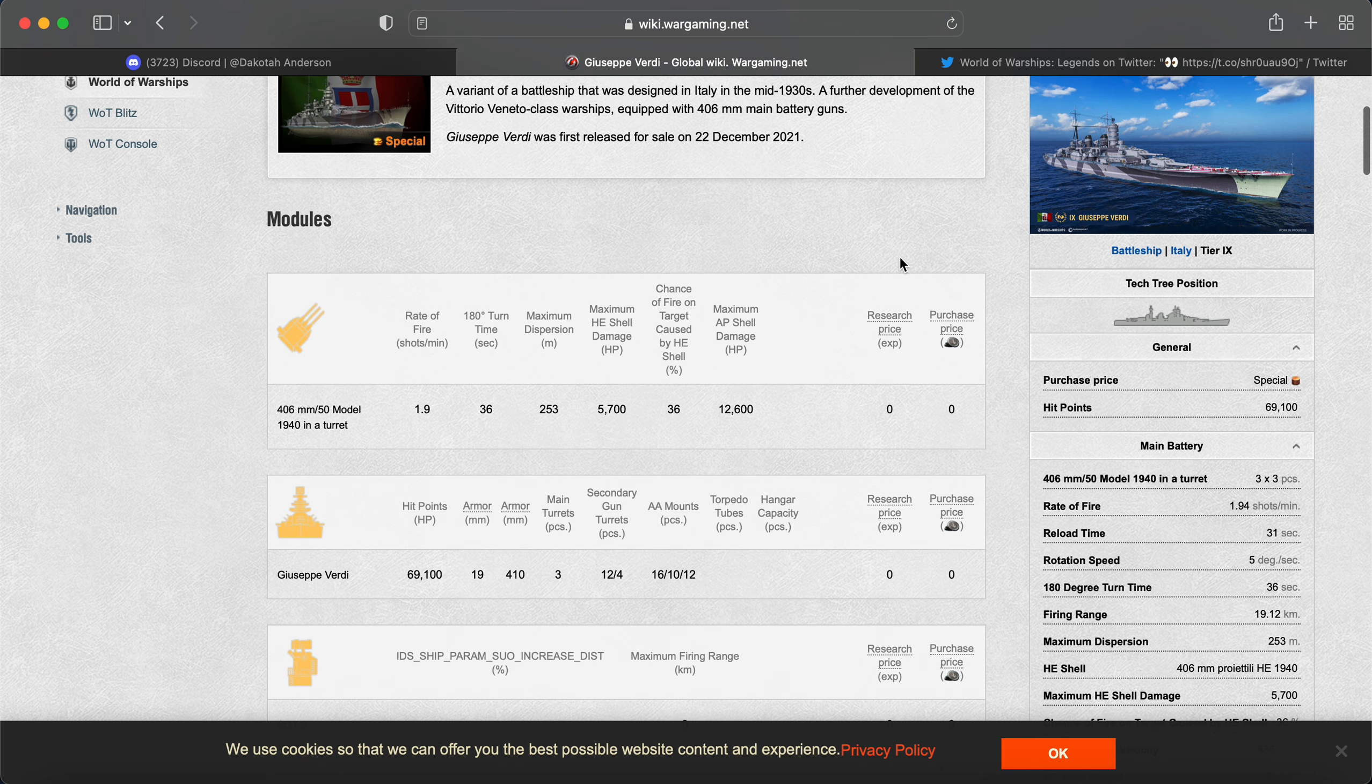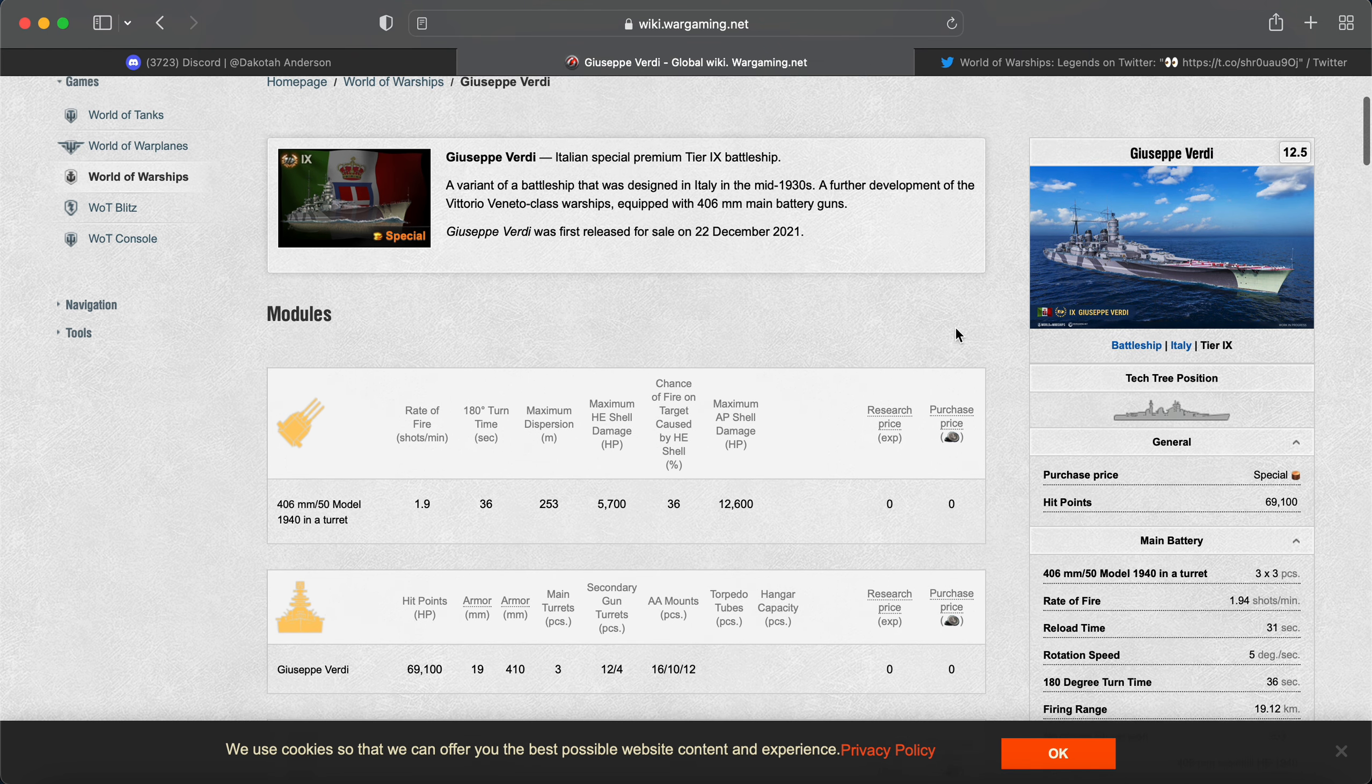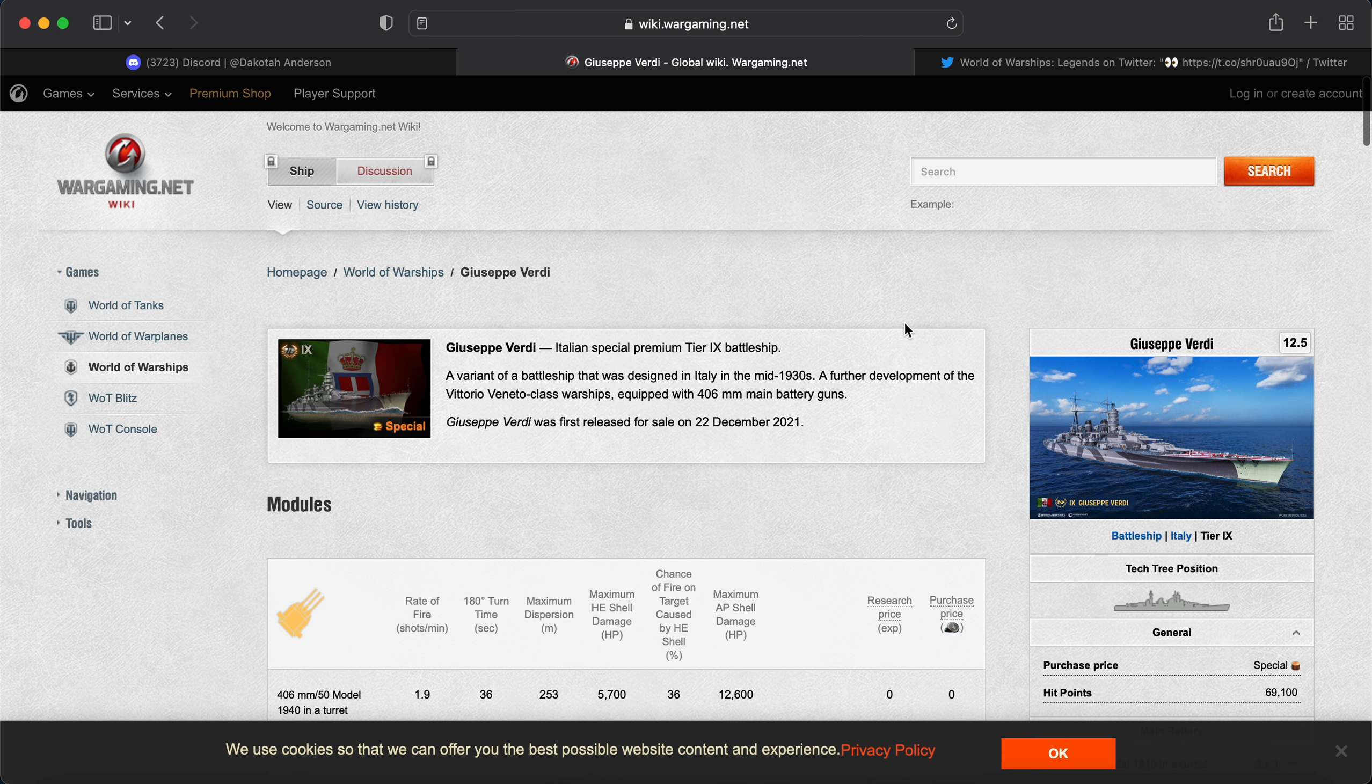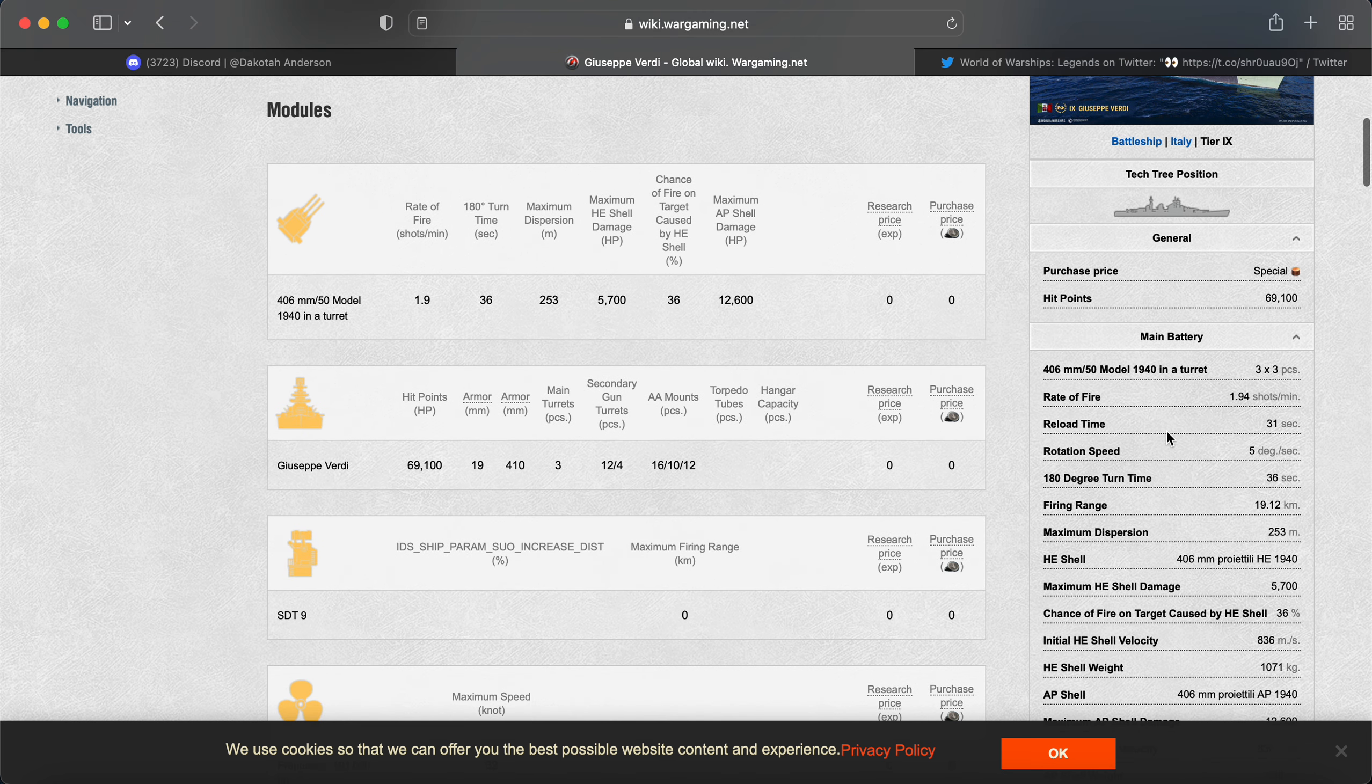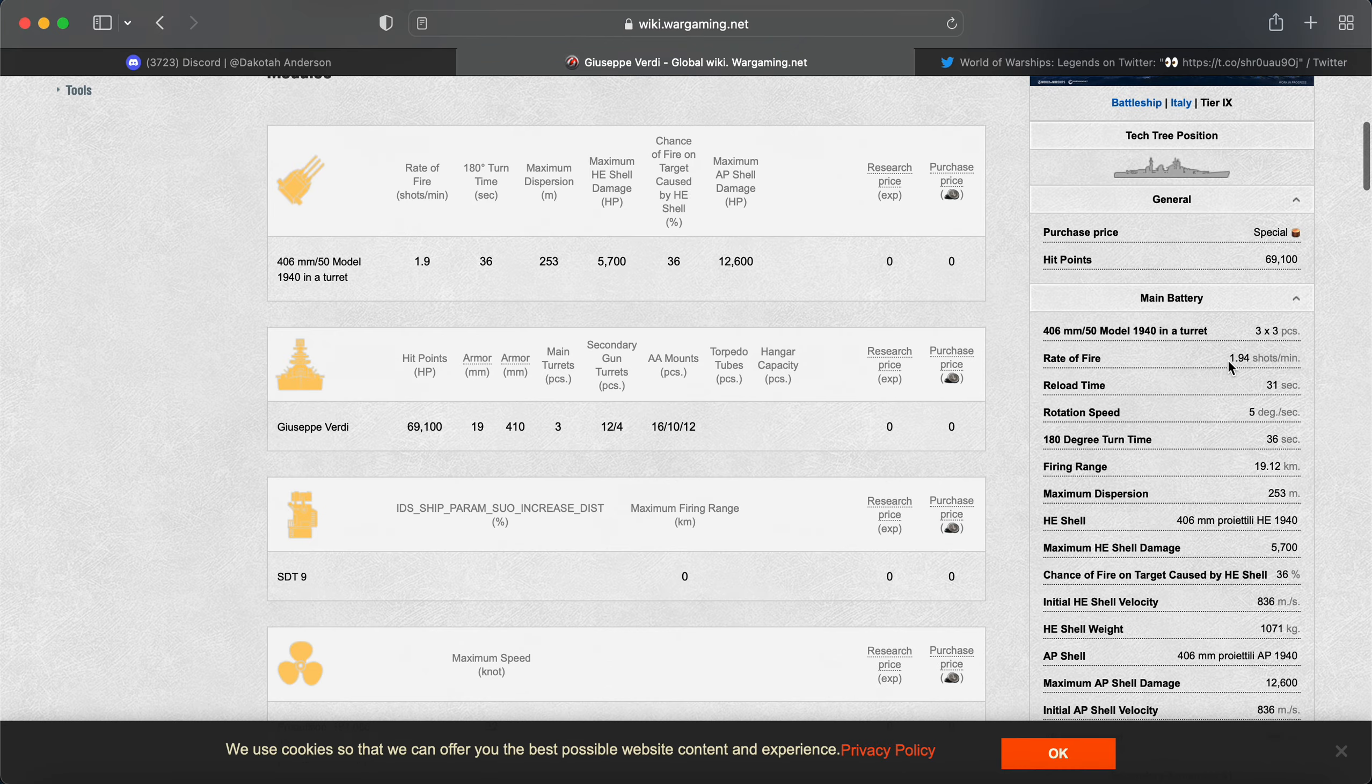You've got like a 36-second reload, which is just atrocious. But hopefully this will be a better variant of that. It's got 406s with a 31-second reload, so with a few battleship commanders, you could probably get that down to 27.